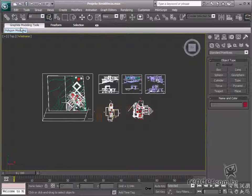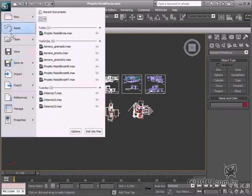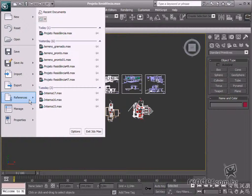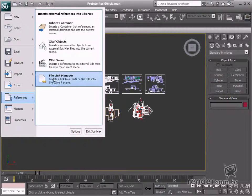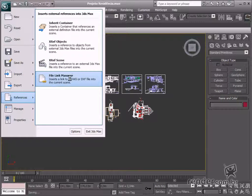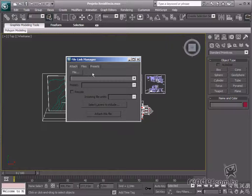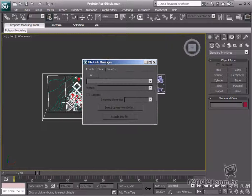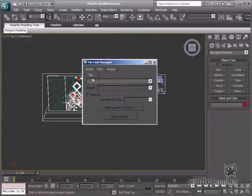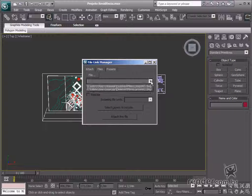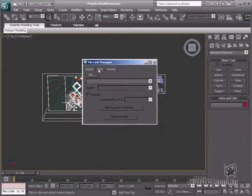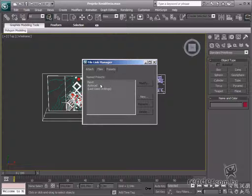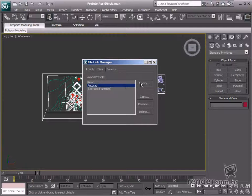There is another way to import floor plans or 3D models from AutoCAD to 3ds Max. The file link manager is a command that works the same way as the import command.